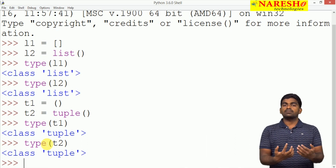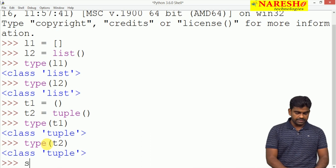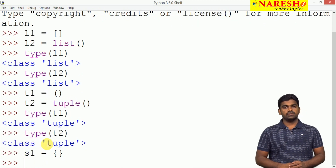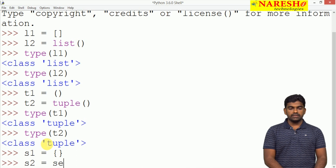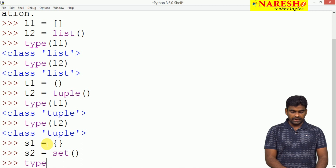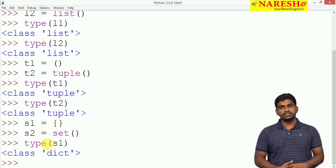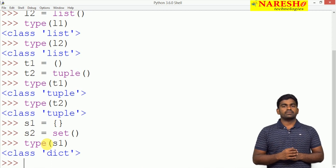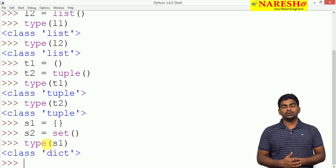Now let us come to our main discussion: how to create a set. Suppose s1 equals curly braces — here we are representing a set with braces. And s2 equals set() — calling the set constructor. But whenever we check type(s1), it is not a set; it is a dictionary, because dictionary is also represented with braces only. So by default, it is considered as a dictionary.